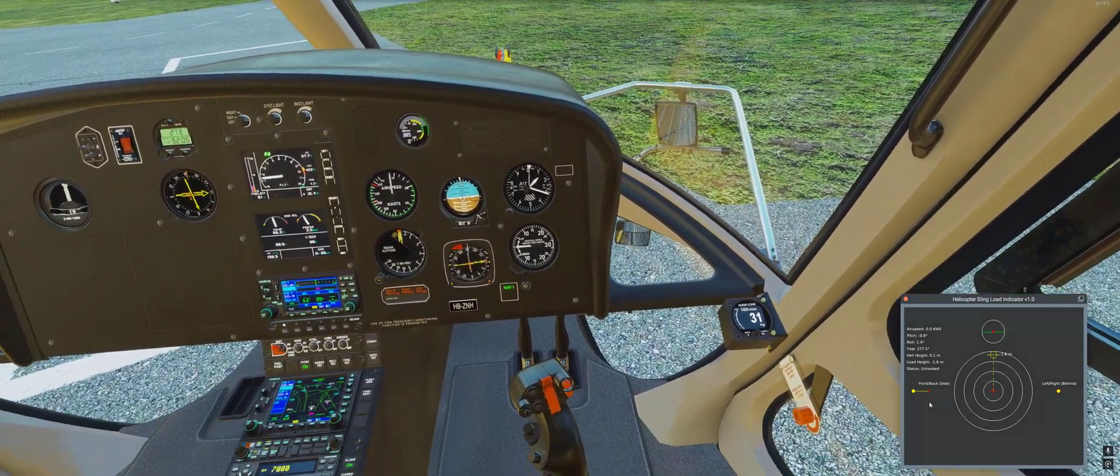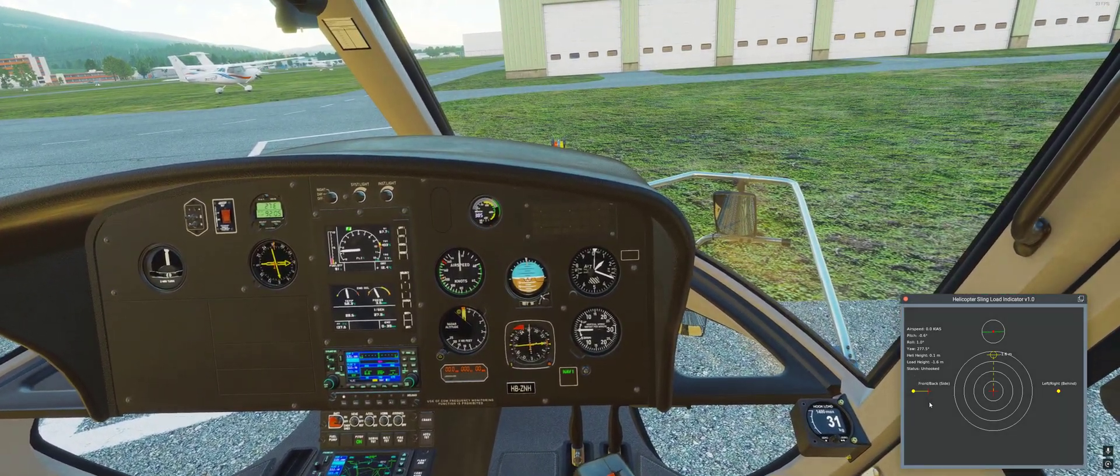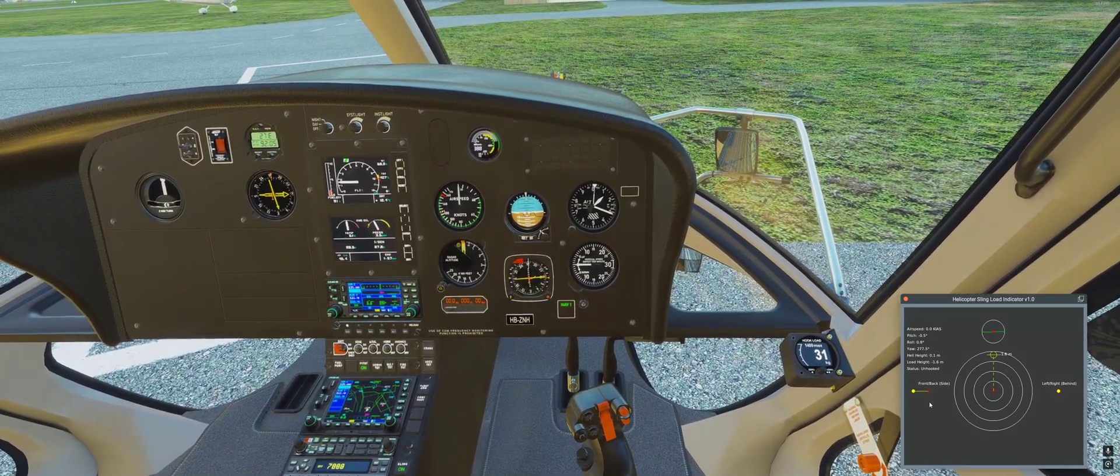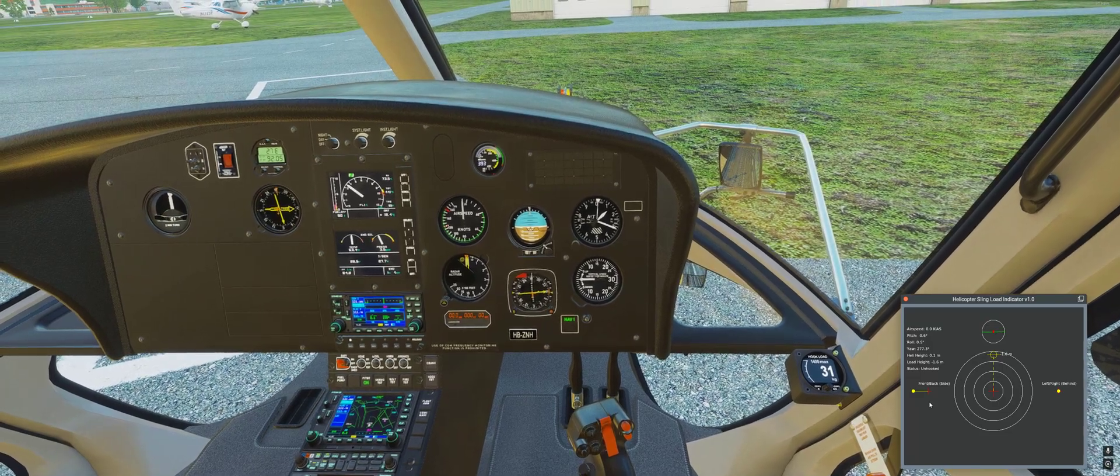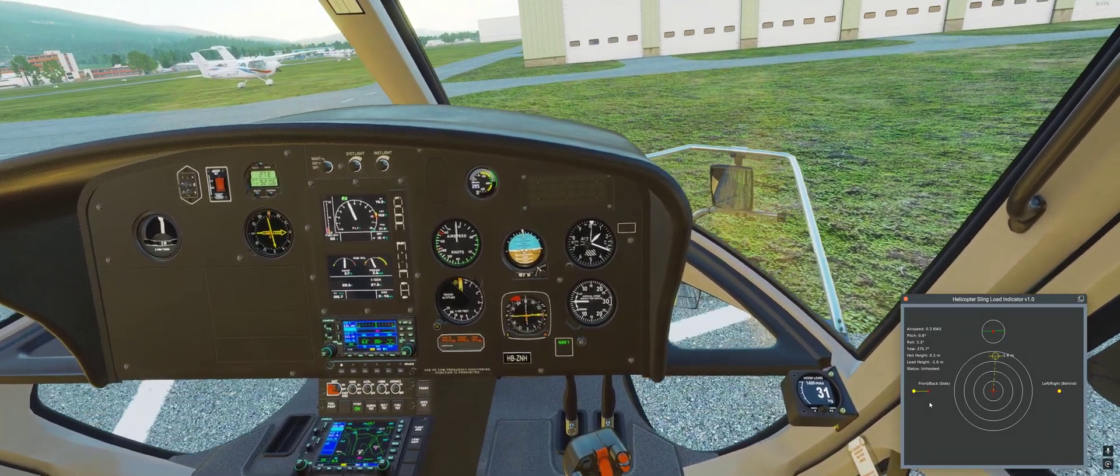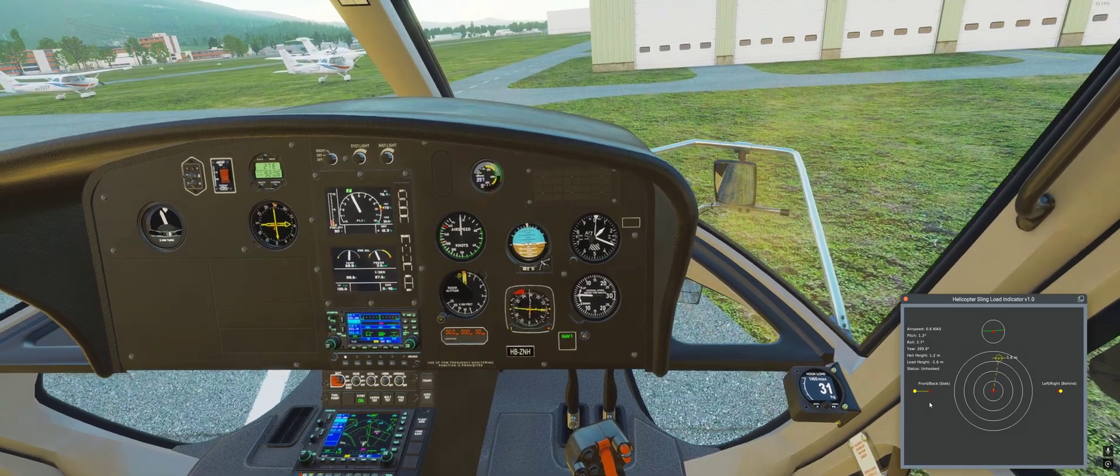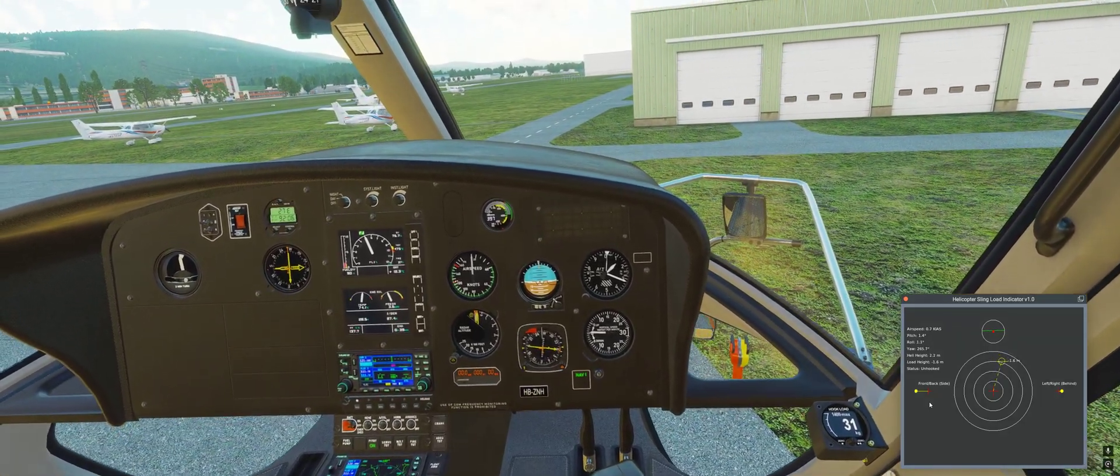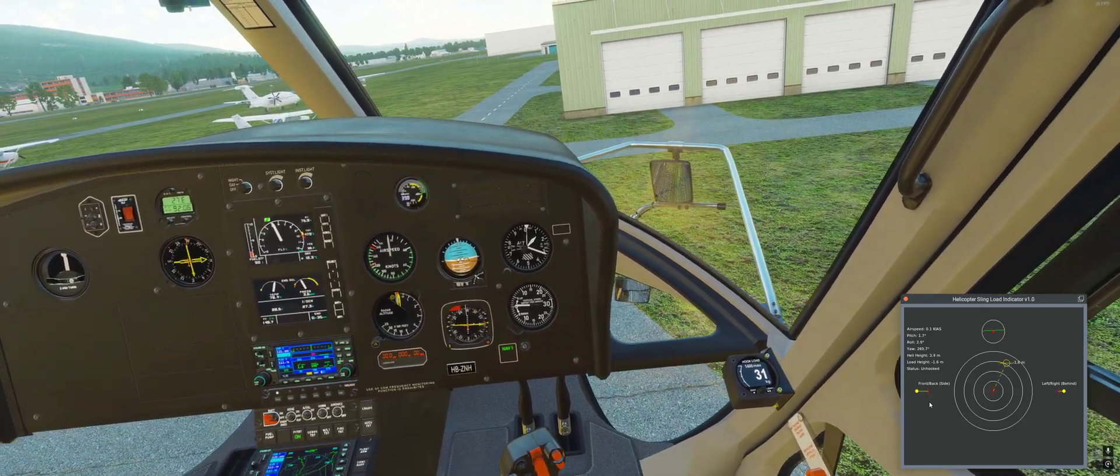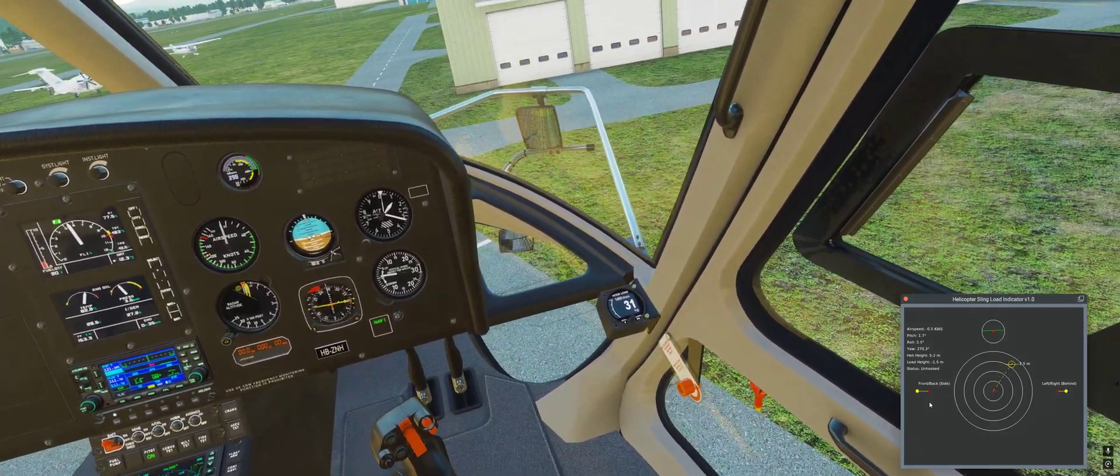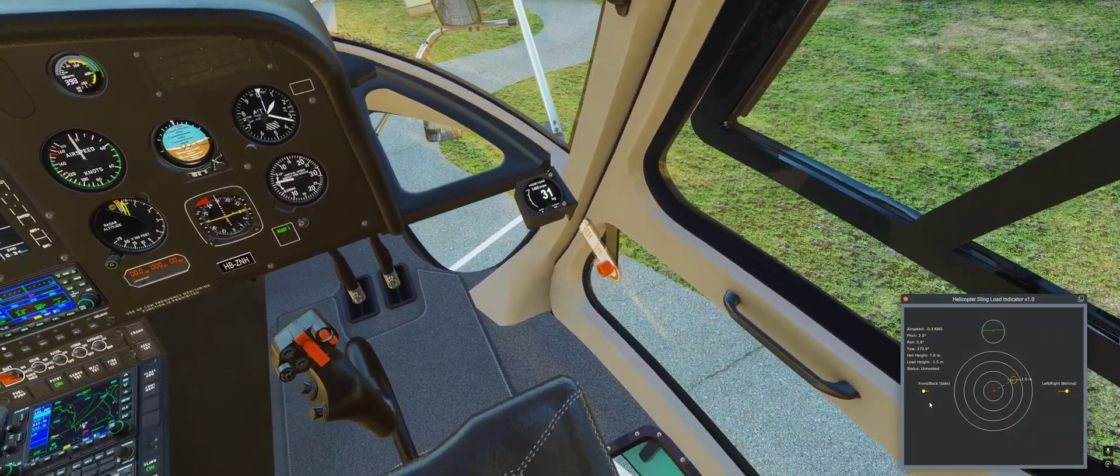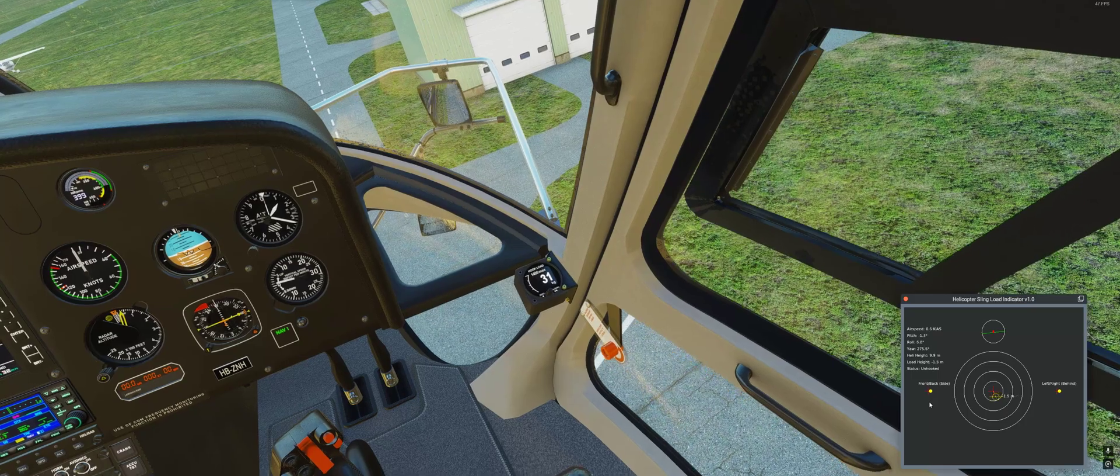And lift off. You see now the hook is moving right side.